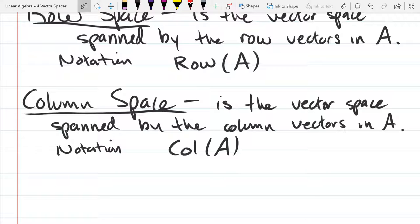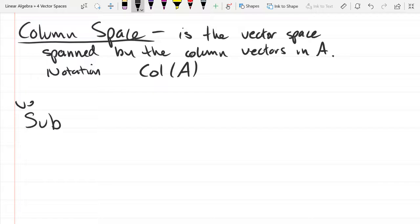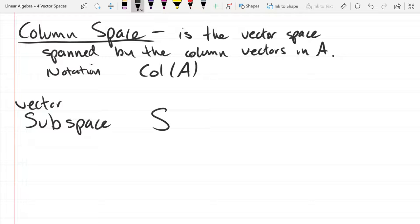In the last section I used the term 'vector subspace' and said it's a vector space — that's true but let's be more specific. The 'sub' comes from subset. Think of a four-dimensional space: a subspace could be a lower-dimensional subset that is also a vector space. So a vector subspace S is a subset of n-dimensional space which is itself a vector space.